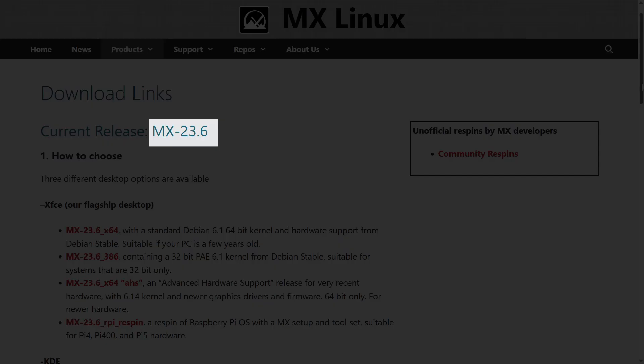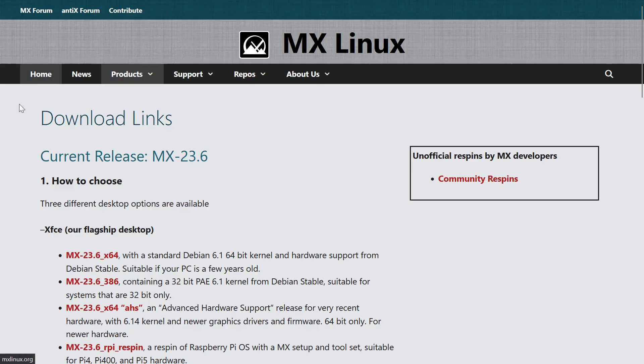At the time of recording this video, as you can see, the current stable version is 23.6.